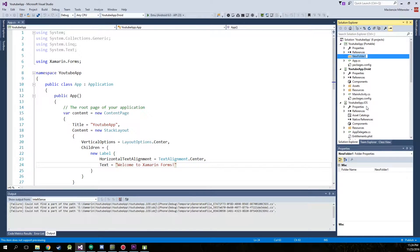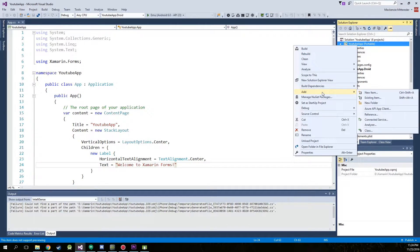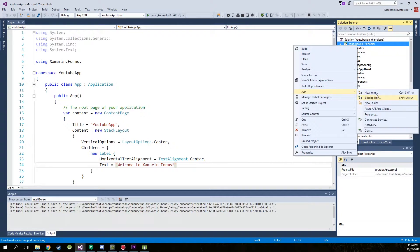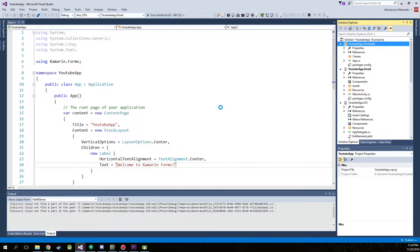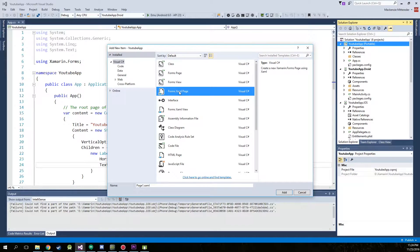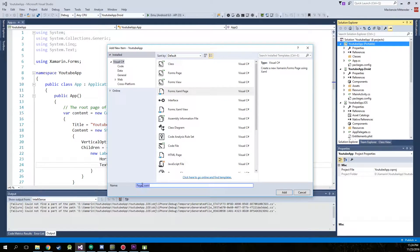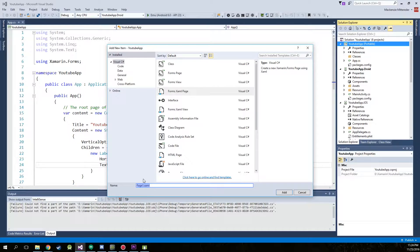Call that classes and then we're also going to add a new item forms XAML page. And you can just rename that main page.